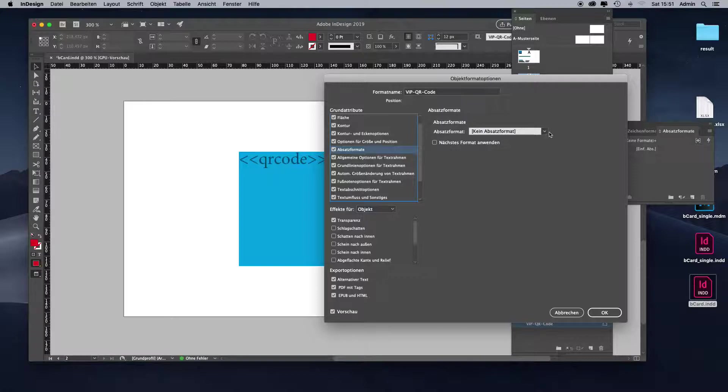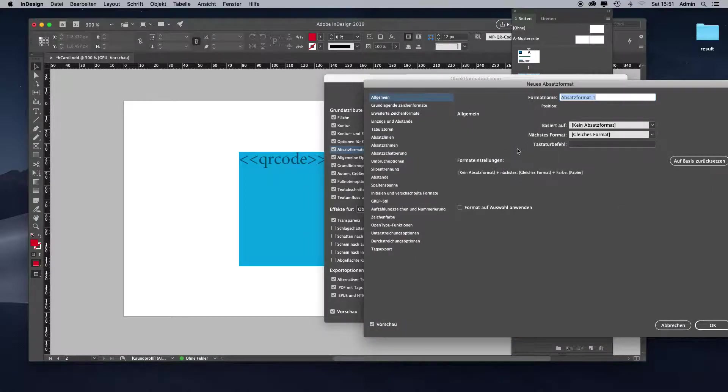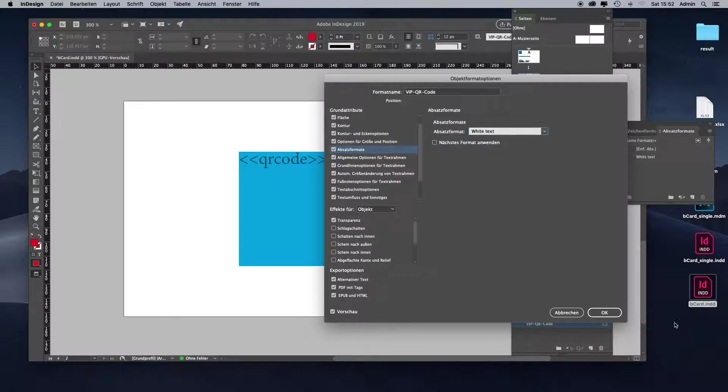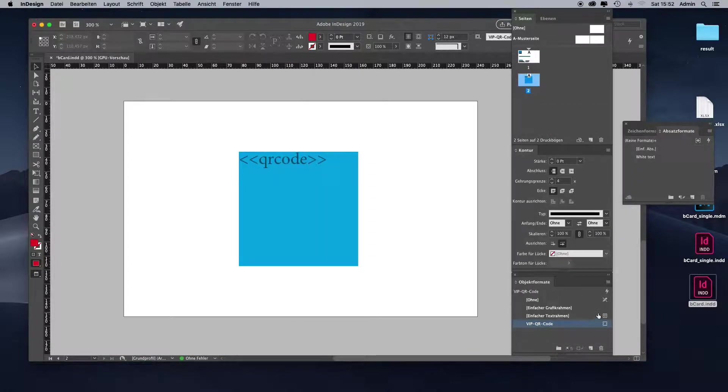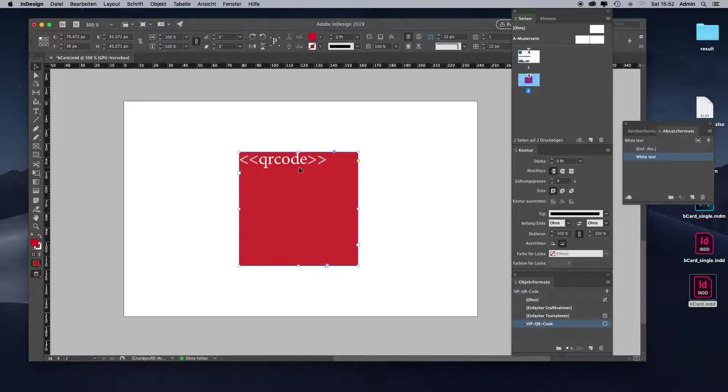Let's add a new paragraph format. Let's call it white text because that's the only thing we need to change. Let's change the font color to white. It's already selected, so we're good to go. Hit OK. Let's test it. Now this would create a new QR code color with a red background and a white foreground color.